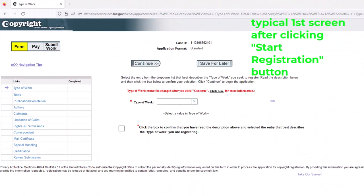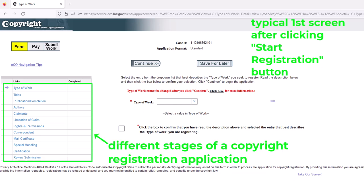Once you've clicked the Start Registration button from any one of those five U.S. Copyright Registration Application approaches, you're going to arrive at a screen that generally looks something like this — this is in particular for the standard application. Over here on the left, these are all the different sections that you'll have to complete as you work through the copyright registration application. For pretty much all of these, the very first thing you have to think about is the type of work.